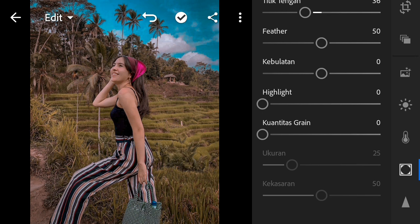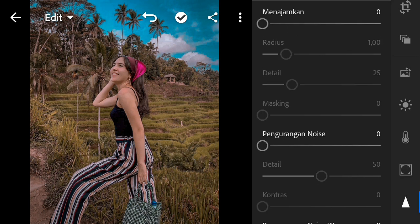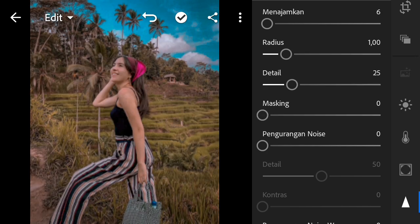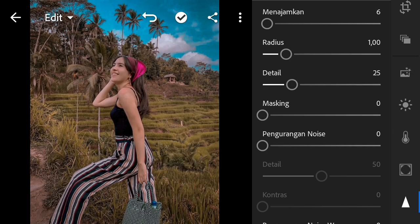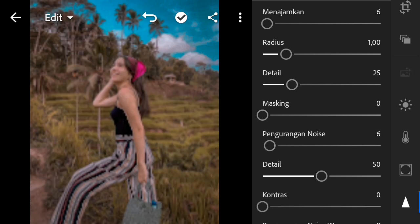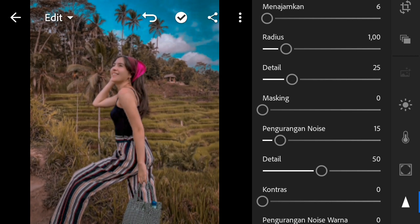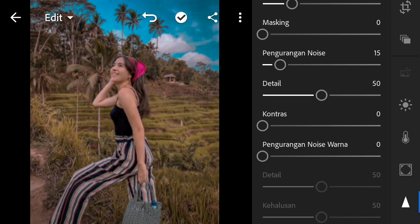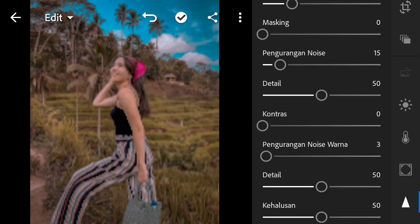For the last part, we will change the detail. To increase the noise, we change the noise setting. We adjust the noise to finish the edit.